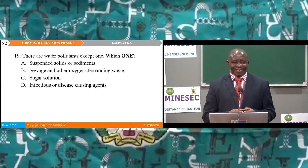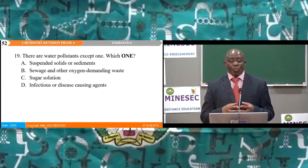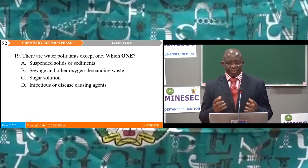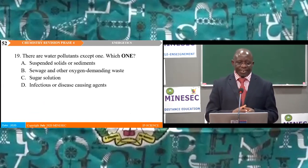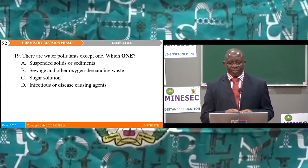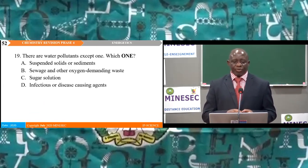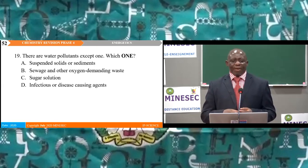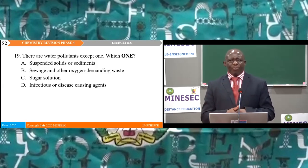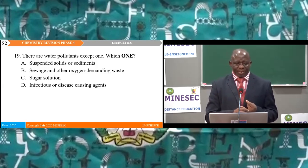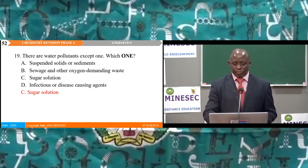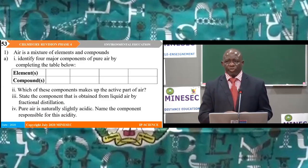MCQ 19: There are water pollutants listed except one — which one is NOT a water pollutant? The options are: A — suspended solids and sediments; B — sewage and other oxygen-demanding waste; C — sugar solution; D — infection or disease-causing organisms. A, B, and D are water pollutants; therefore the only odd answer is C — sugar solution.